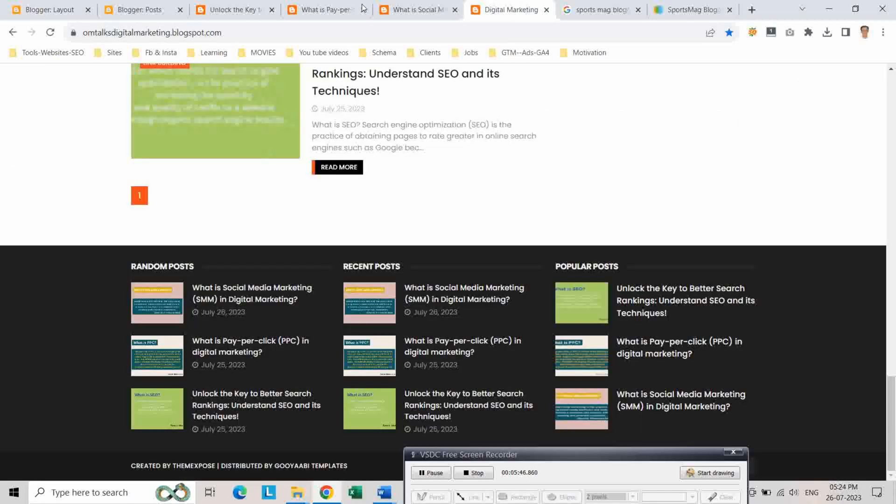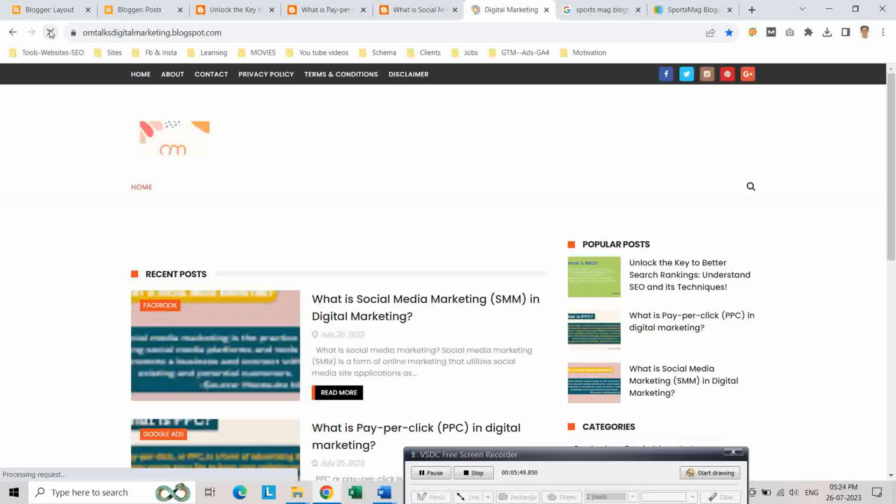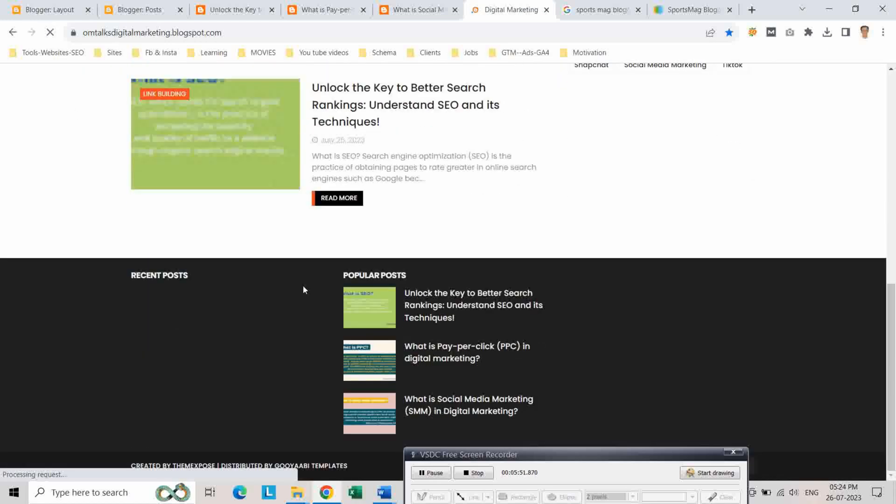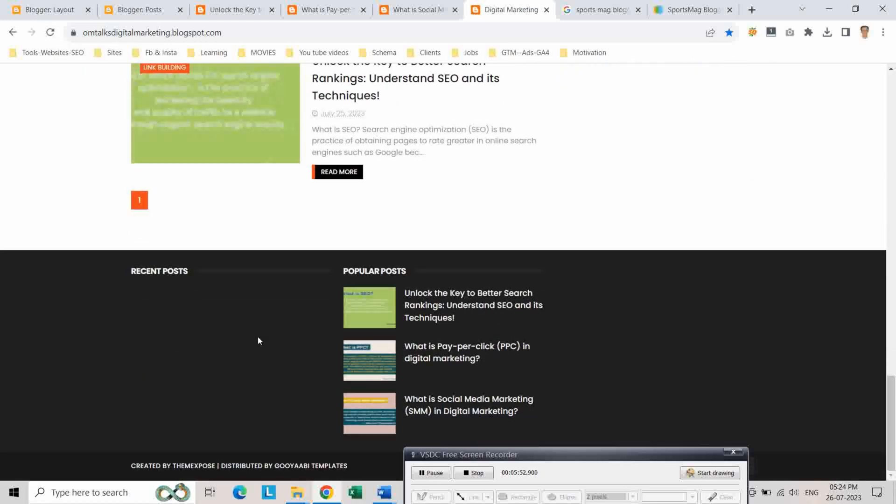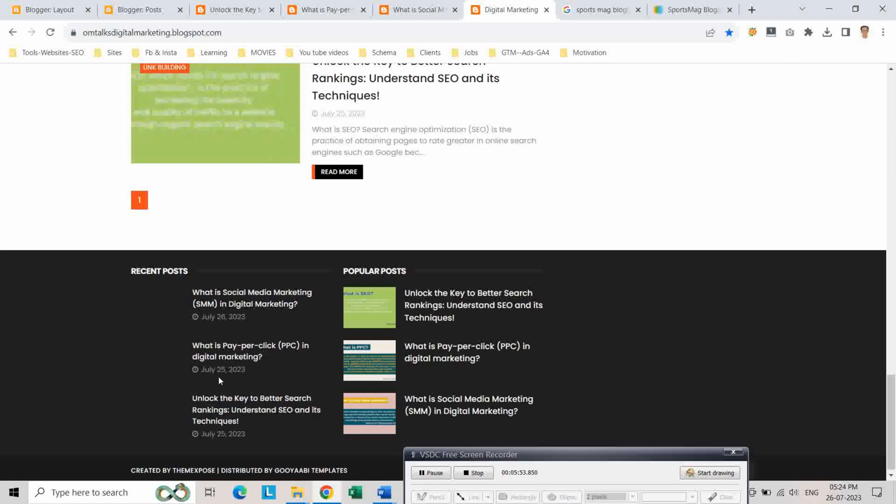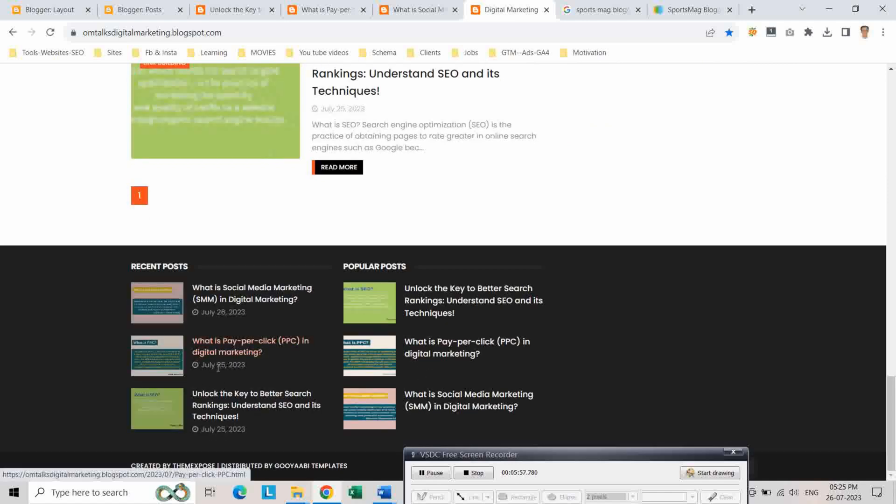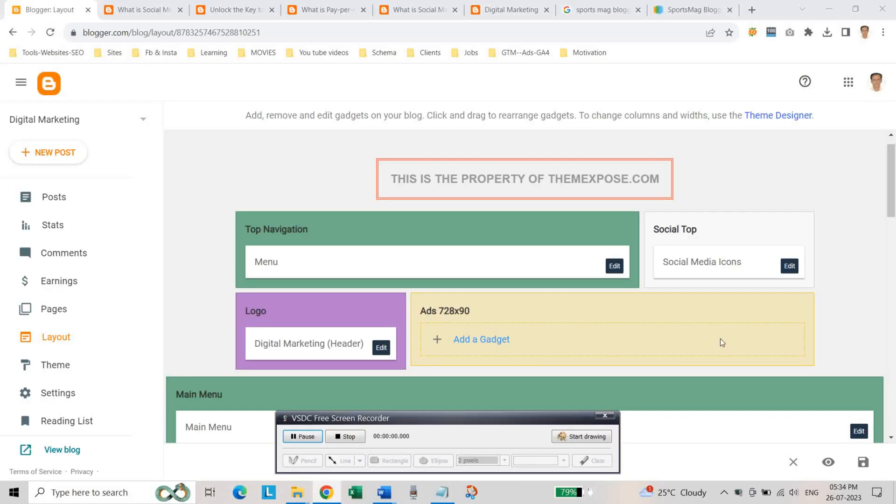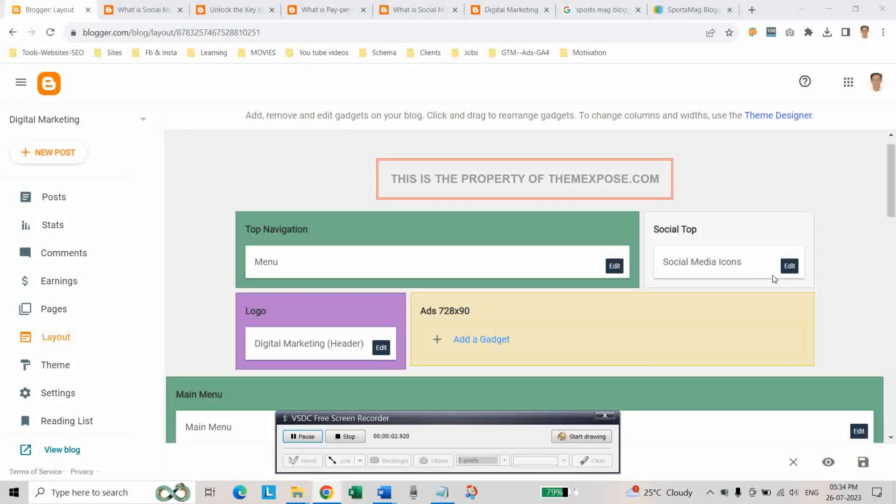Let us check, refresh the page. Yes, there are only two sections: one recent post and popular post. And you here you can also edit the social media icons.